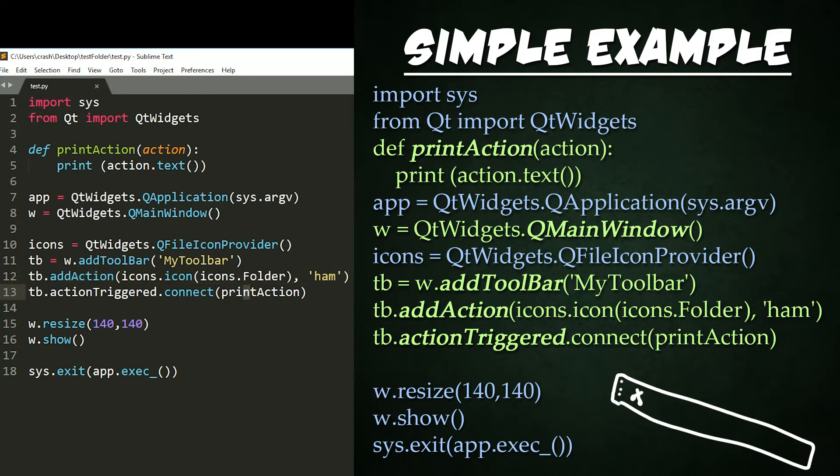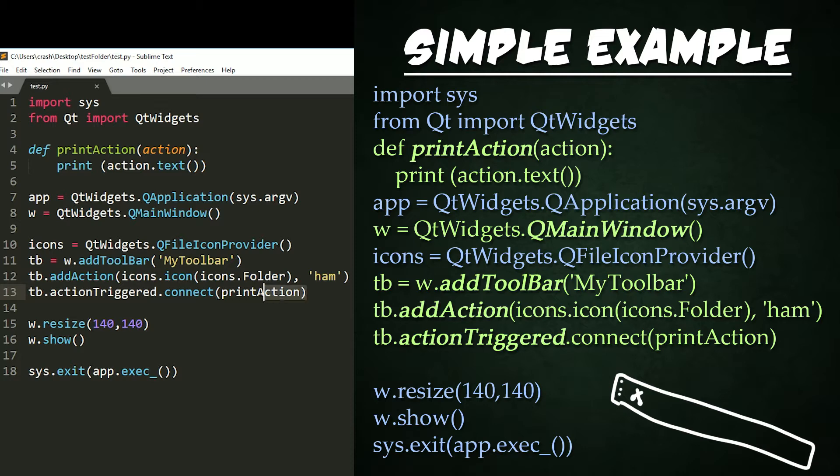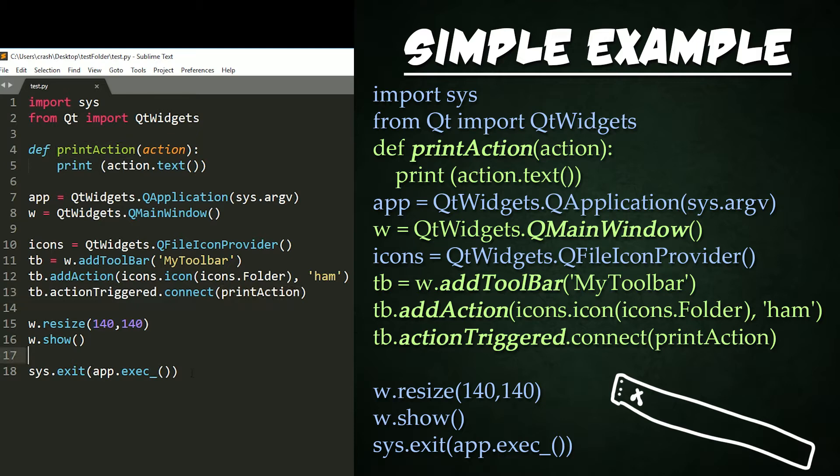We add an action, aka tool, aka button, to our toolbar with the add action function. We get the file icon from our OS and set the text of the action, aka the tooltip, to ham right here. After that, we connect the action trigger signal for the action when it is clicked to the print function created up above.